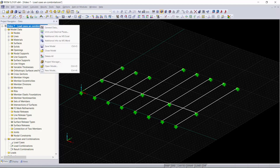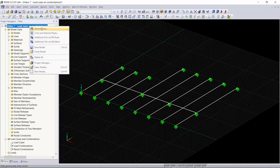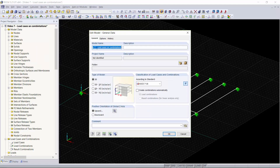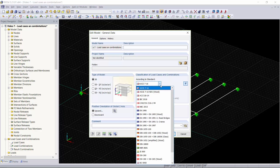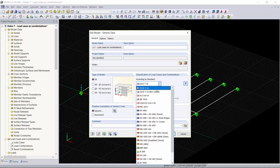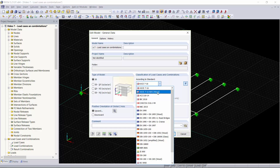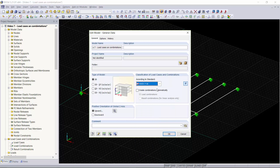I already have a model created, so I'm going to go up to my model name, right click on it, and go to General Data. Here you can see the model name and the classification of load cases and combinations. This is where you can select the standard you would like to create your load combinations for. We have a long list of standards to choose from — AISC, ACI, IBC, and NDS. For now we're going to stick with ASCE 7-16 and have our load combinations created automatically.